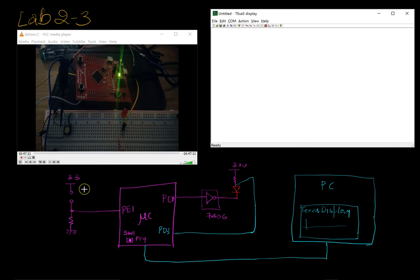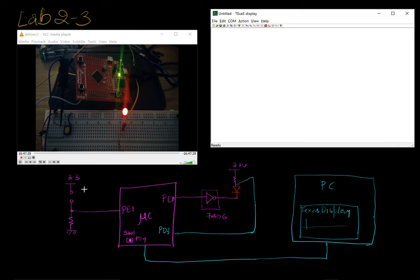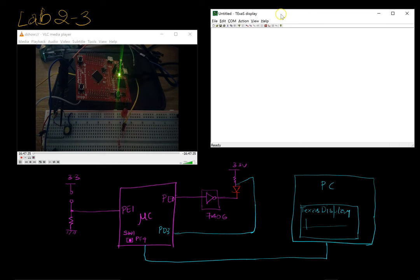So we've seen how to debug or test our Lab 2-3 which uses the idea of a breathing LED. So how do we test it on the real board? Unfortunately the logic analyzer within Keil doesn't work with a real board. So we have a solution for that and the solution is to use a utility called Texas Display.